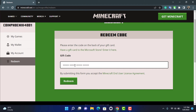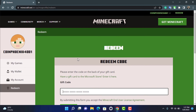Once you enter the code, make sure you have typed in everything correctly and that every detail in the code is accurate. Then go ahead and tap on the Redeem button at the bottom of the screen. Once you tap on Redeem, you have successfully redeemed the code on your Minecraft account.